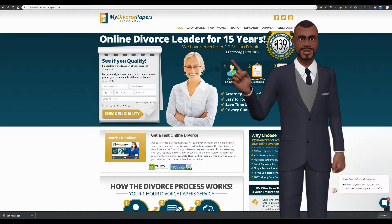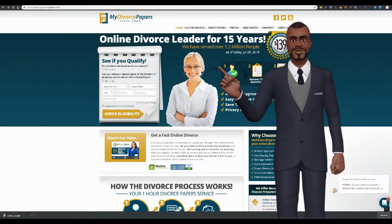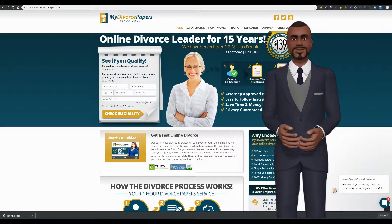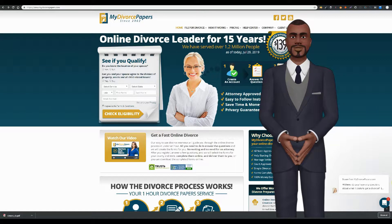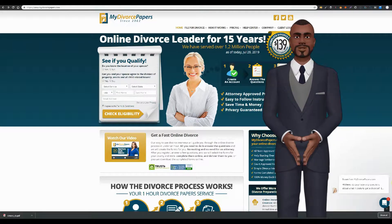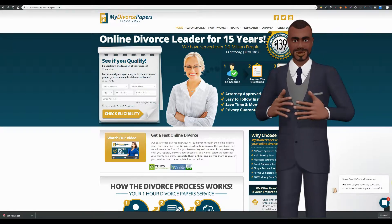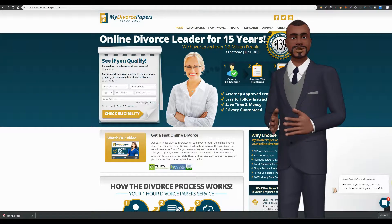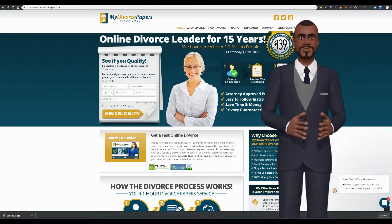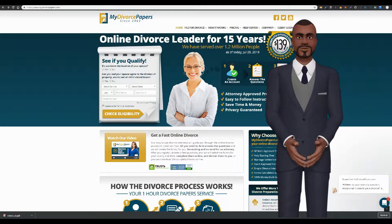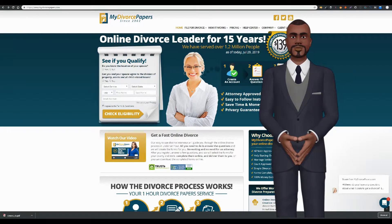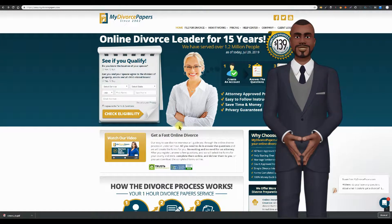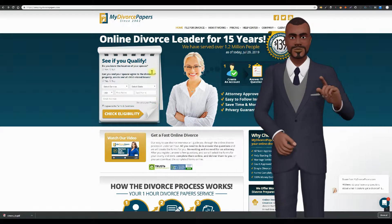In this video, we compare the online divorce services offered by NetDivorce.com and MyDivorcePapers.com. This is the top page of MyDivorcePapers.com. Take a look first at this area where they ask you to qualify to use their service.